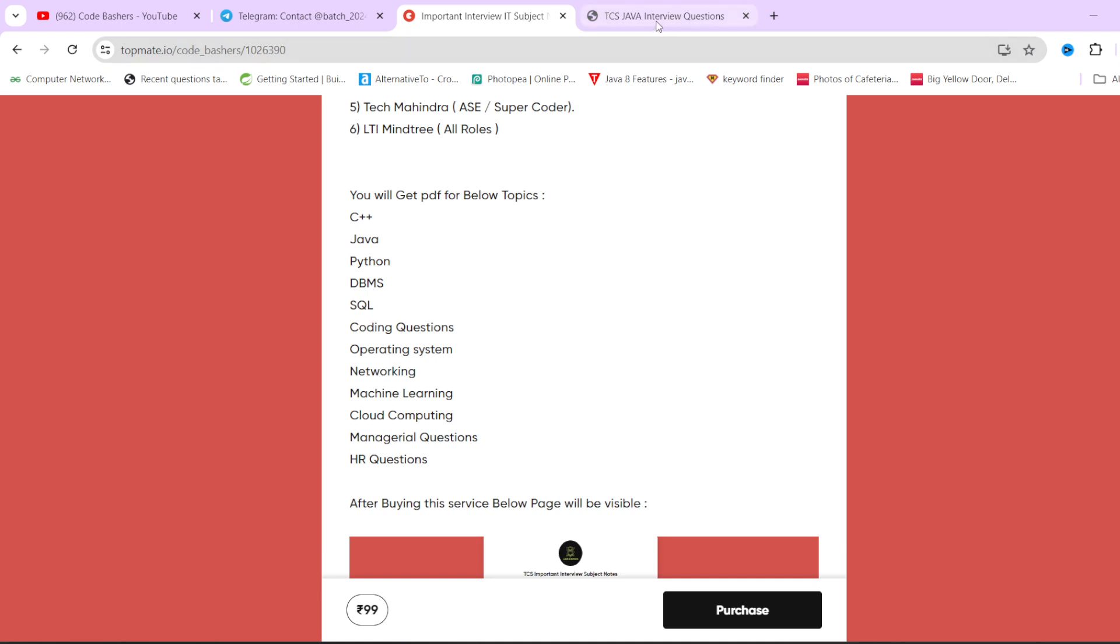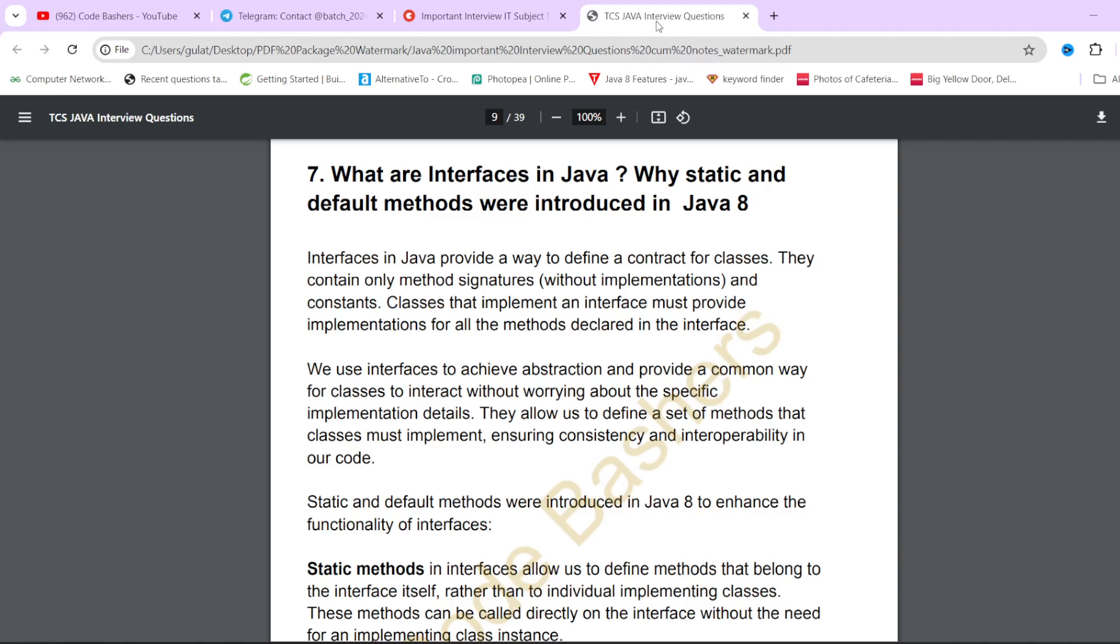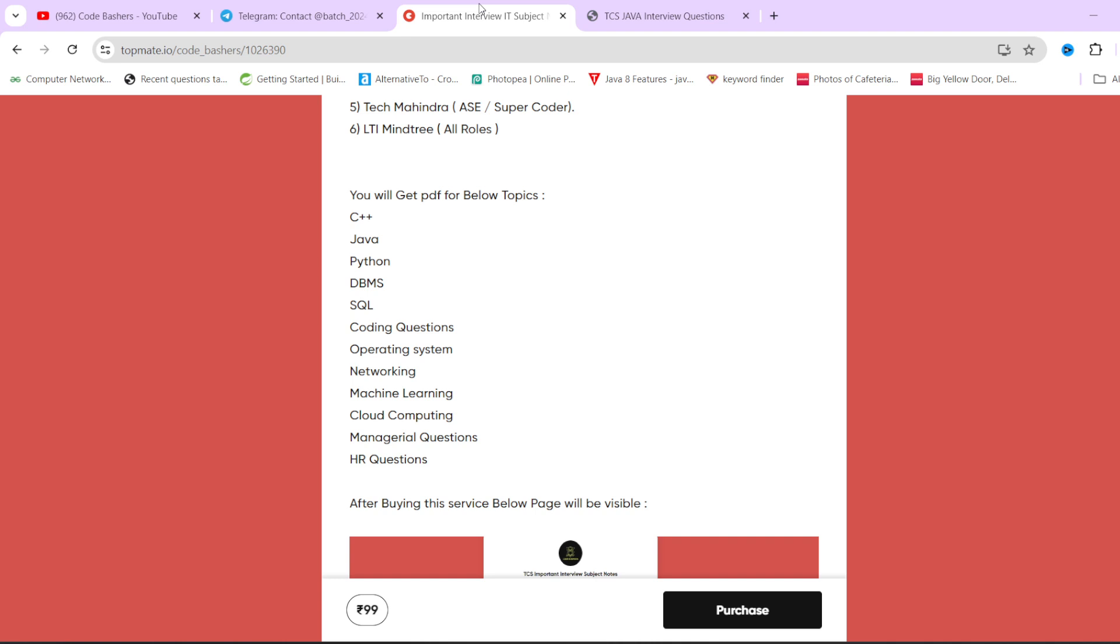In every PDF, there are around 20 to 25 questions that are important for that particular subject. If you open the Java PDF, you'll find around 20 to 25 important questions for Java interview. These notes will help you in revising your concepts and last minute preparation. Every subject we have covered.